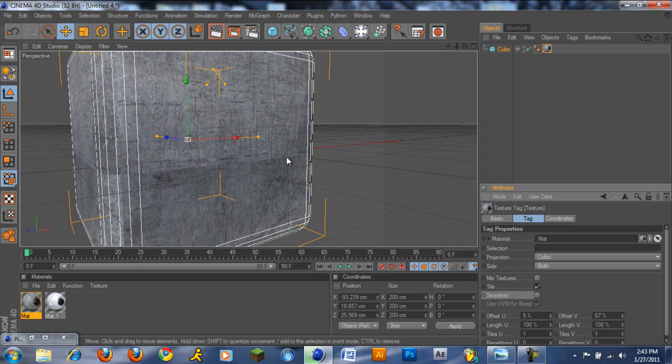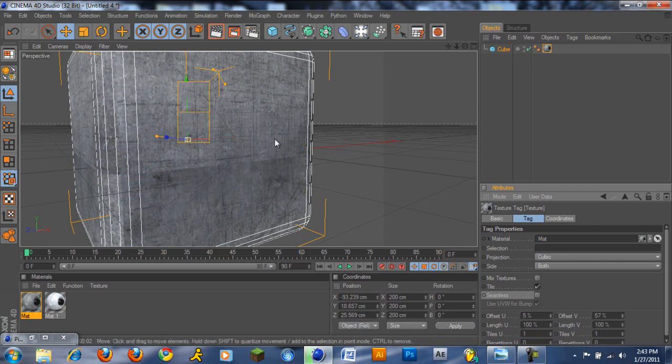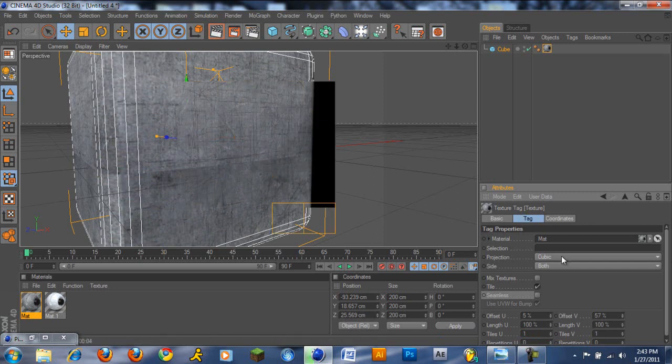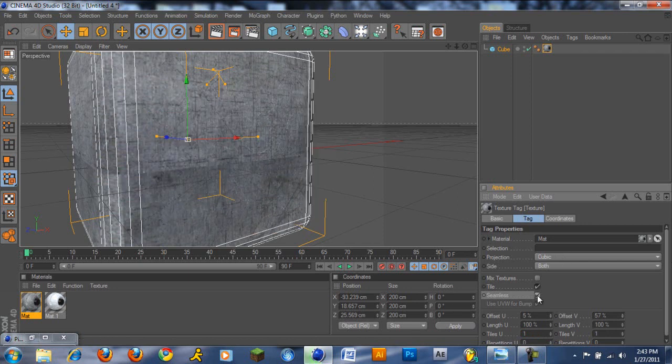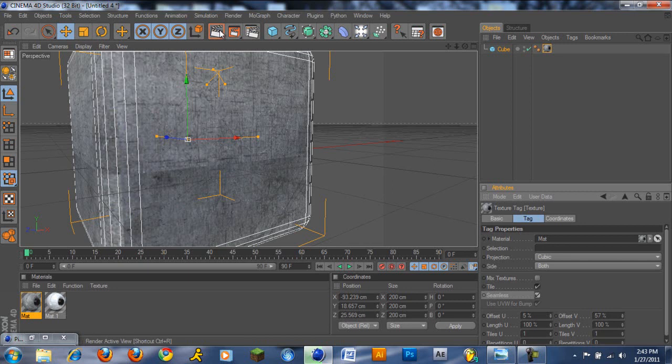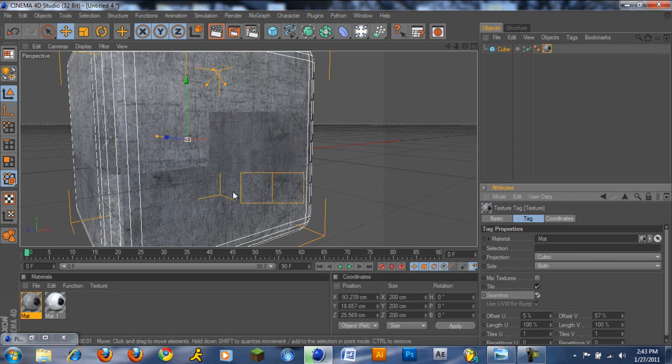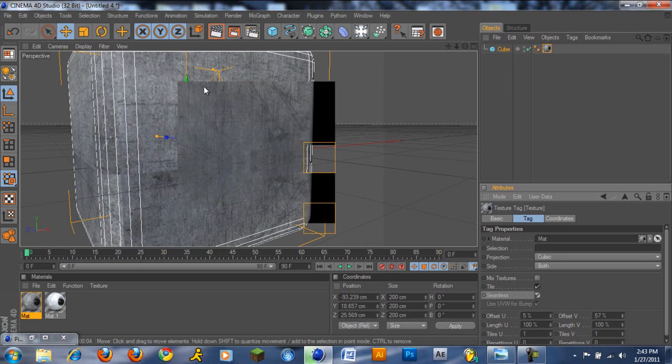As you can see, the line can still be there. And the best way that almost always works is to just click seamless. And once you render it out, as you can see, the line is no longer there. And everything just flows in together.